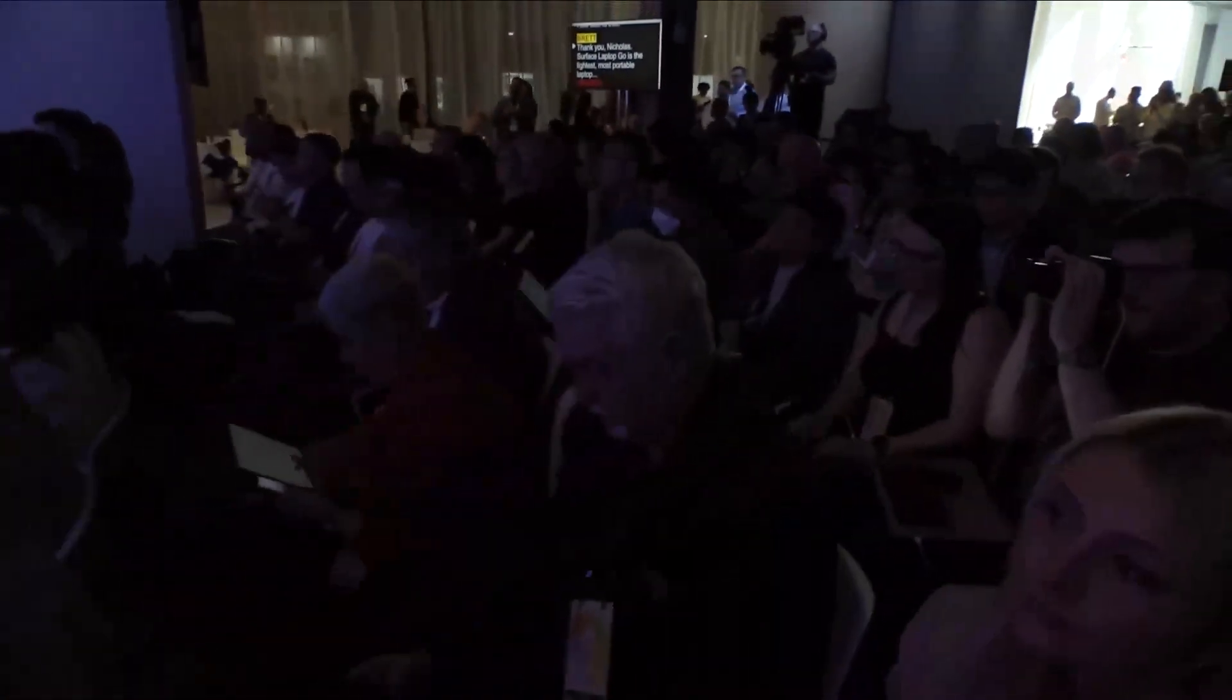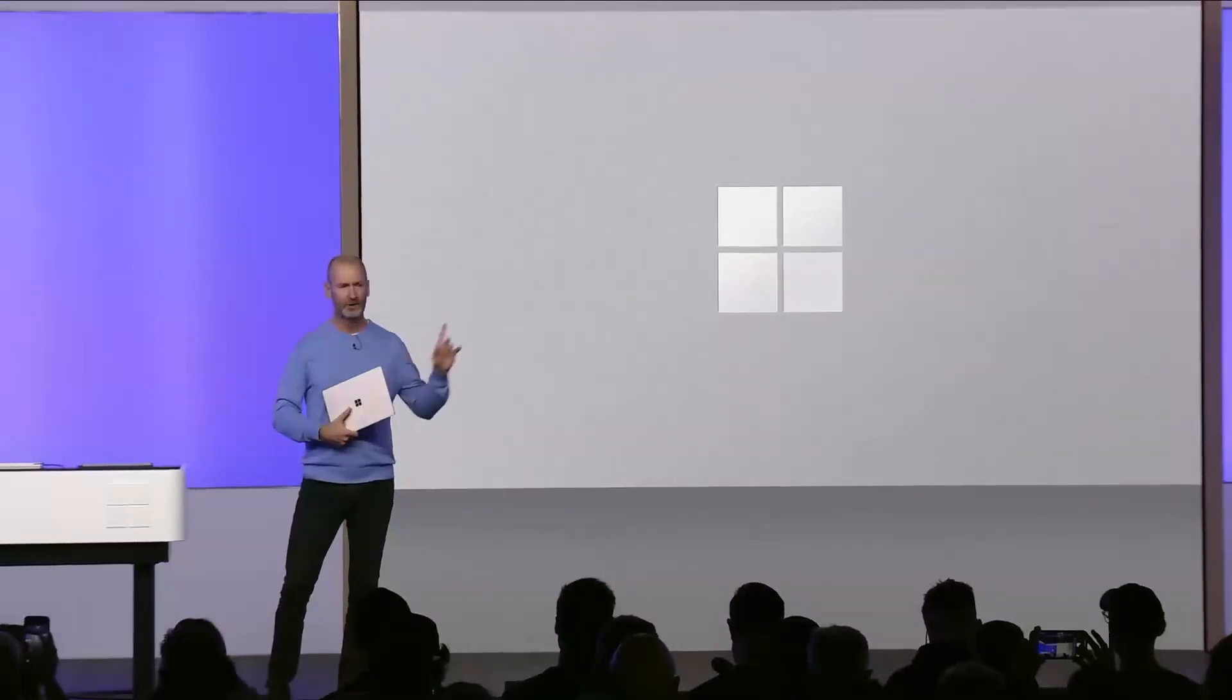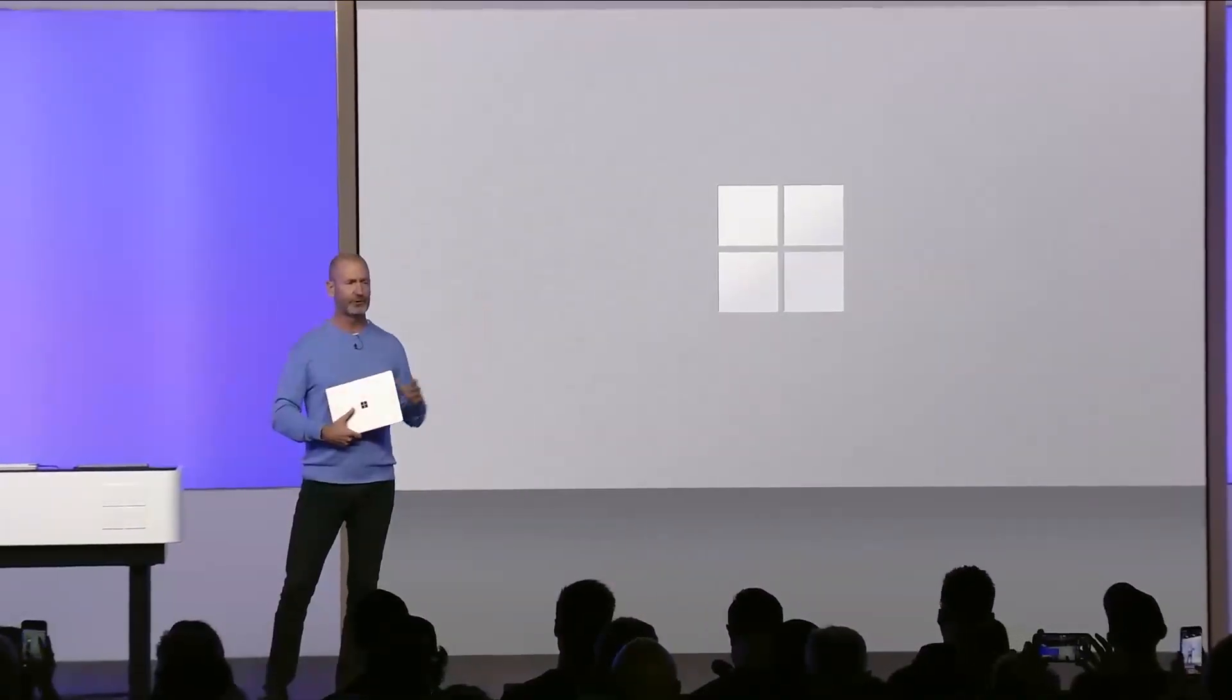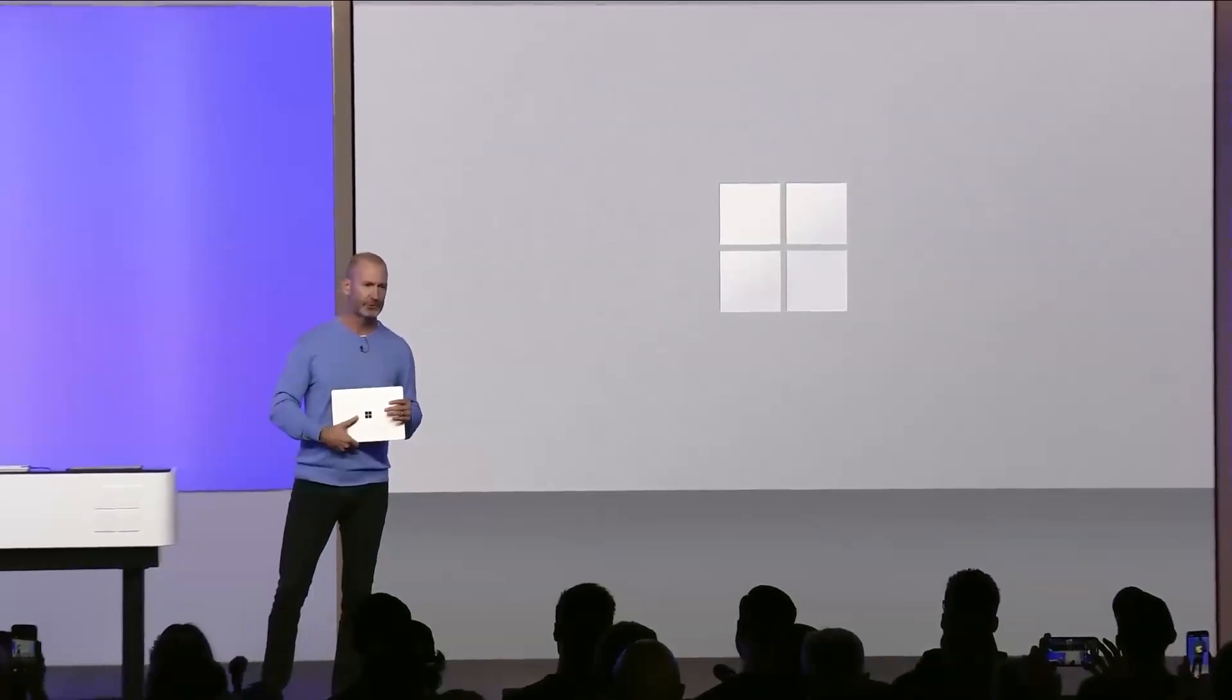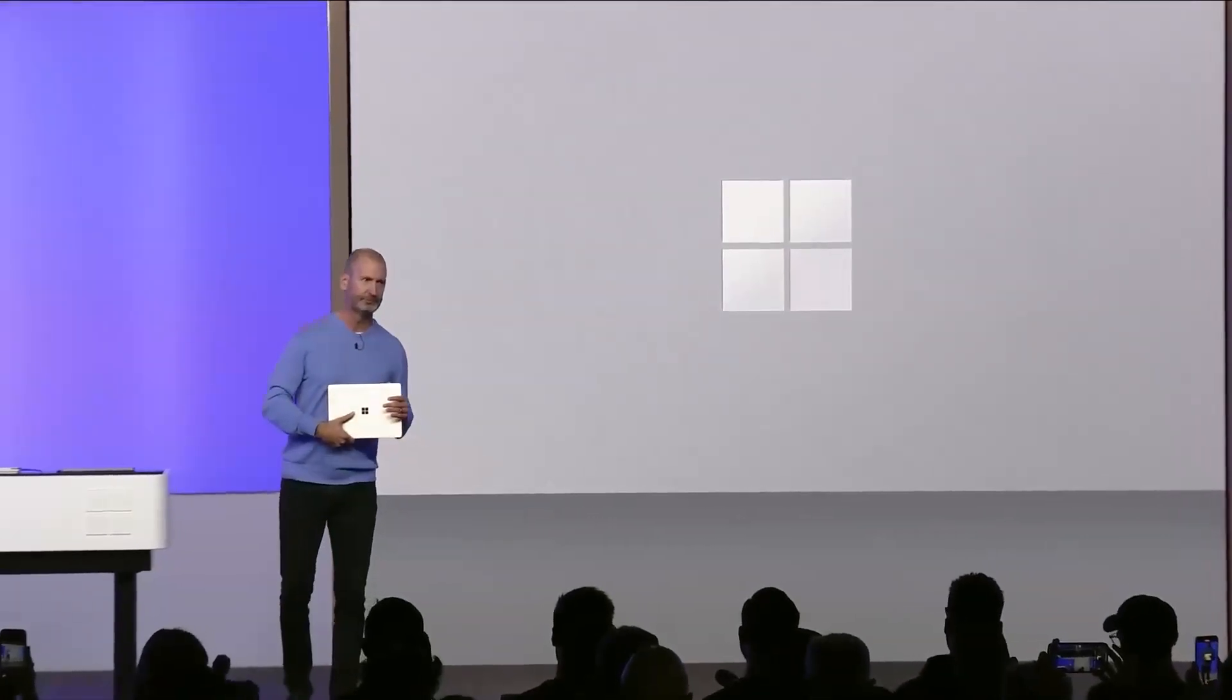Thank you Nicholas. Surface Laptop Go is the lightest, most portable laptop. Now I want to show you the most powerful one. Take a look at Surface Laptop Studio 2.